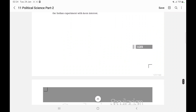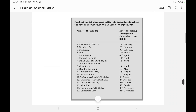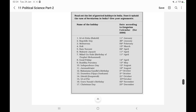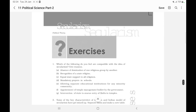This is the end of the chapter on secularism. Read out the list of gazetted holidays in India and consider whether it upholds the case for secularism in India — give your arguments. As you can see, holidays from all kinds of faiths are represented. That's it for this chapter on secularism.